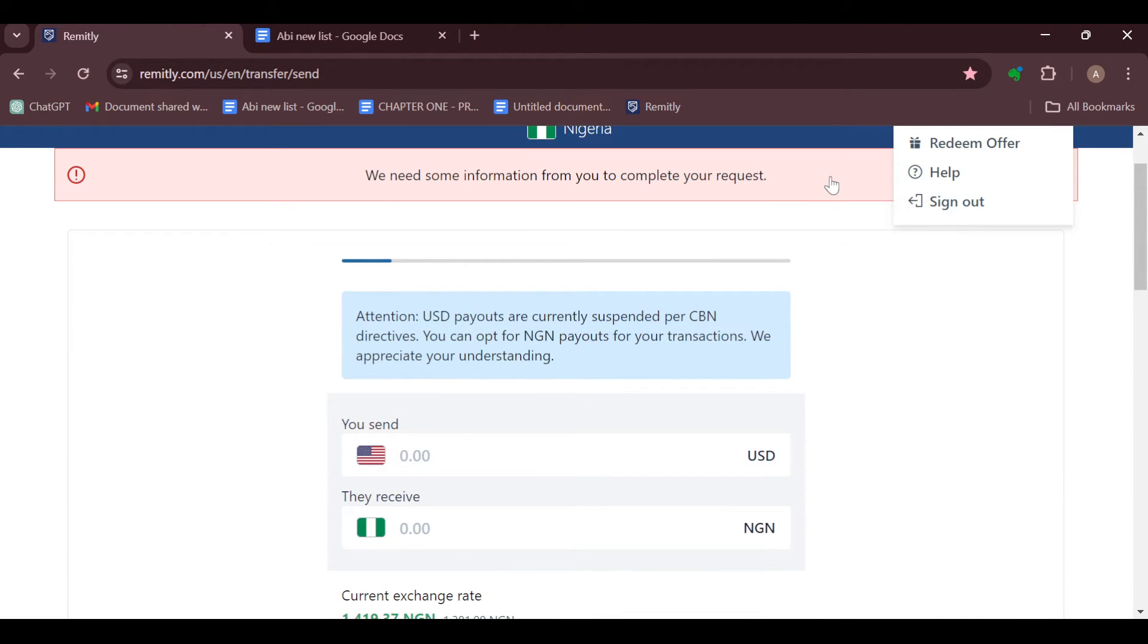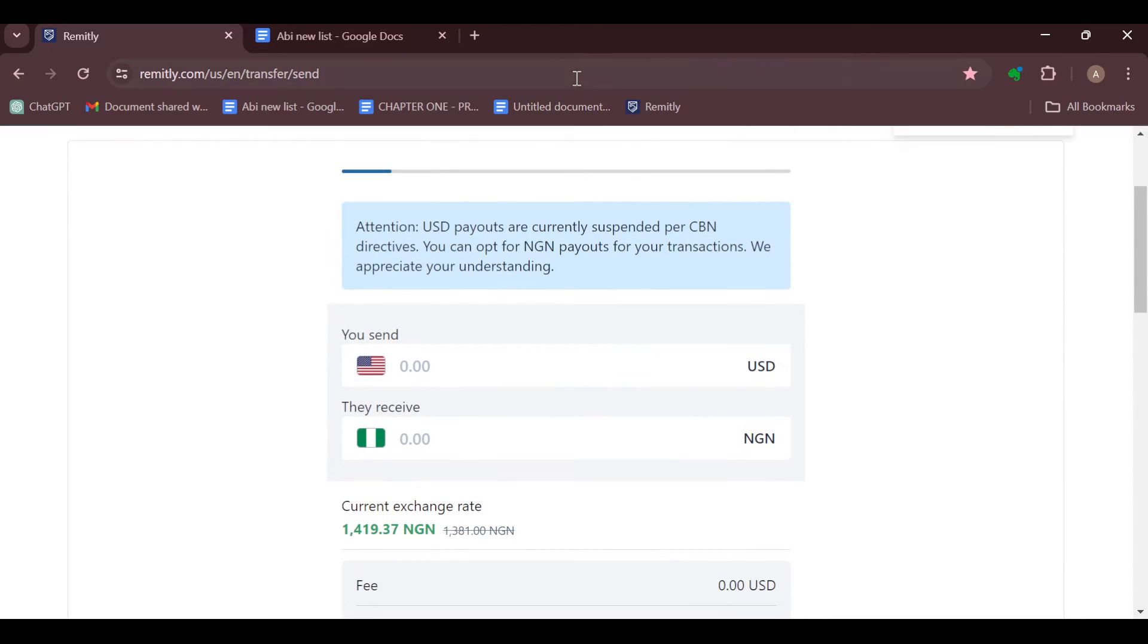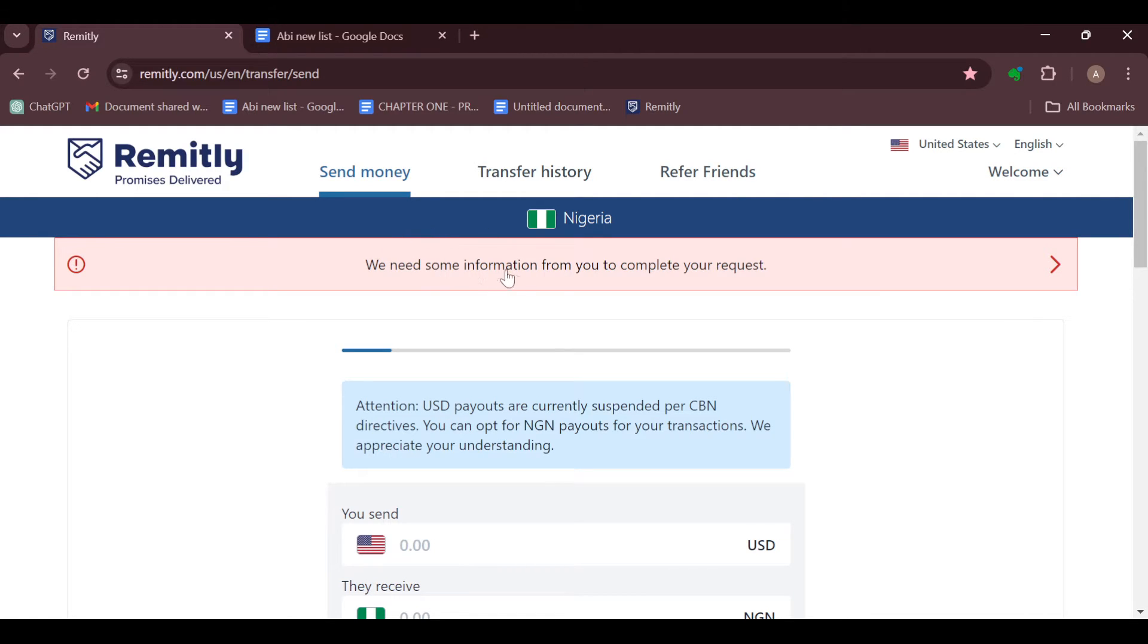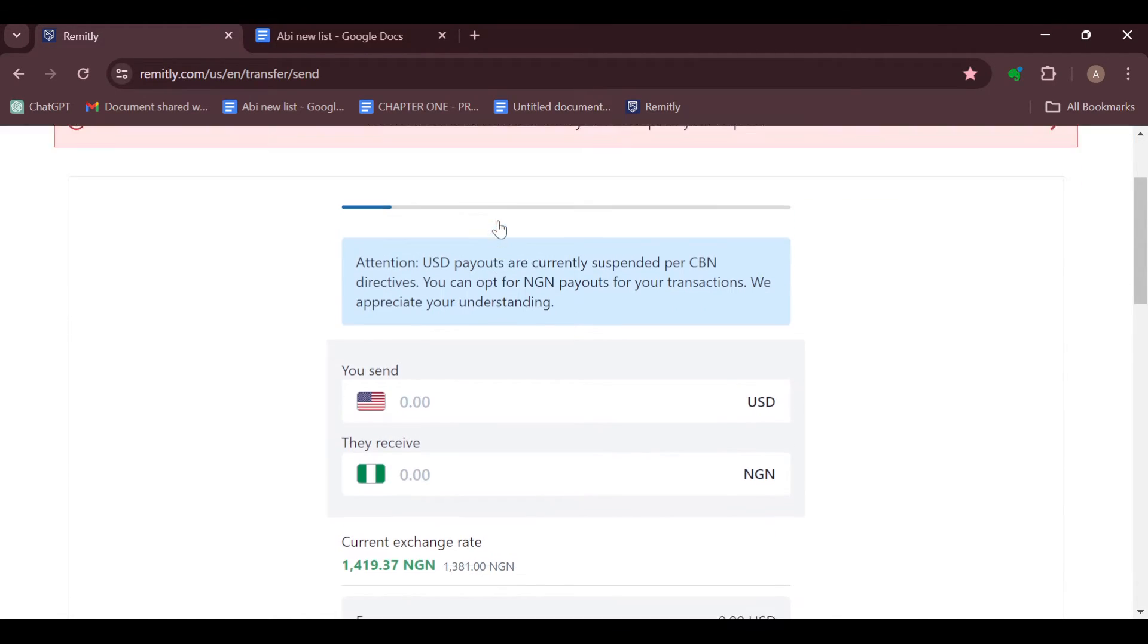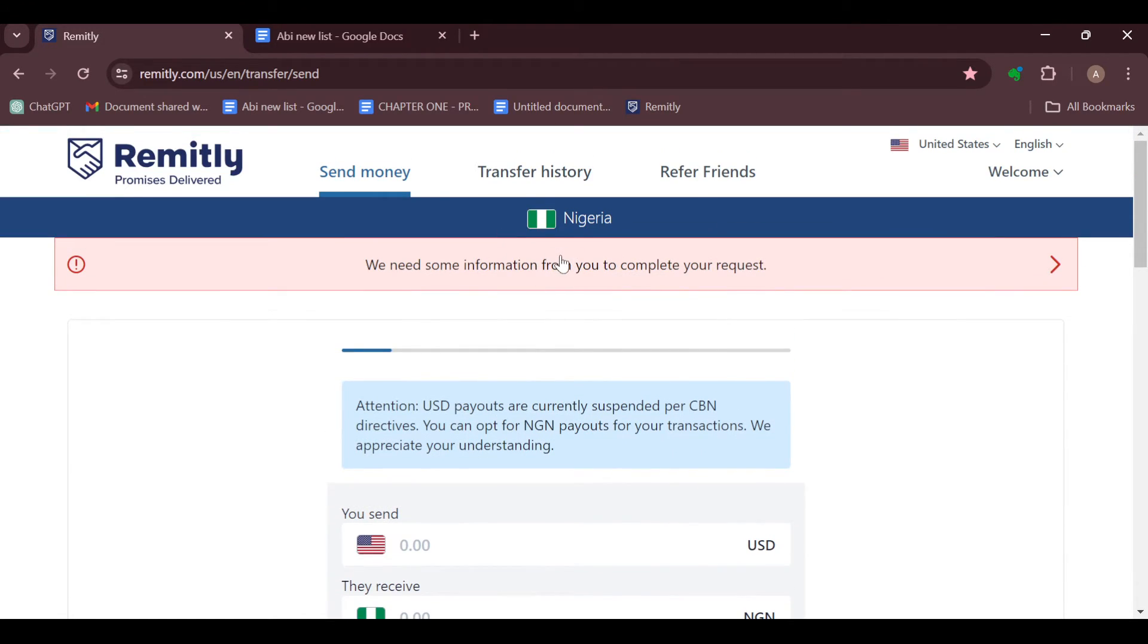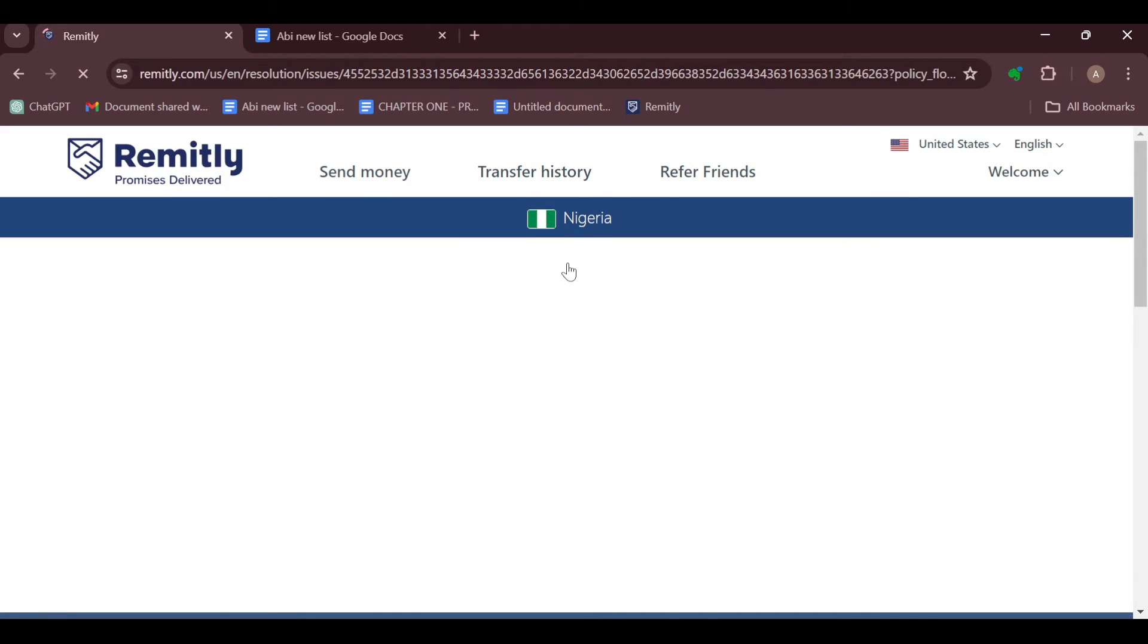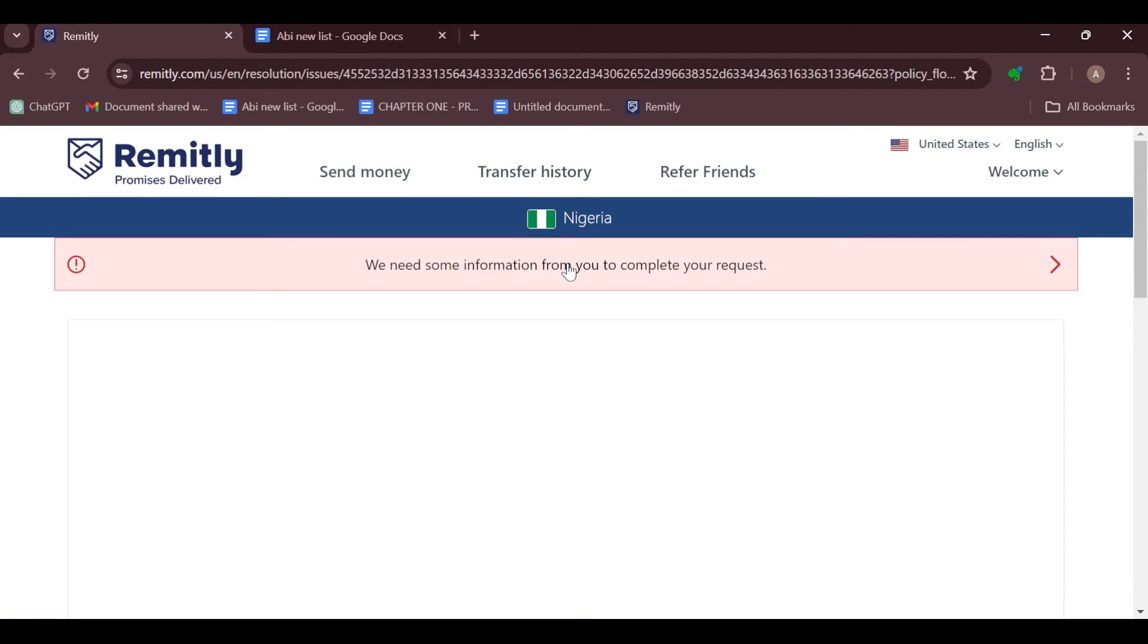The only way to do it first is by trying to send money. After you've tried to send money, by the top part of your screen you will see this tab displayed which says 'We need some information from you to complete your request.' Once that's displayed, just click on it and you'll be taken to another page.